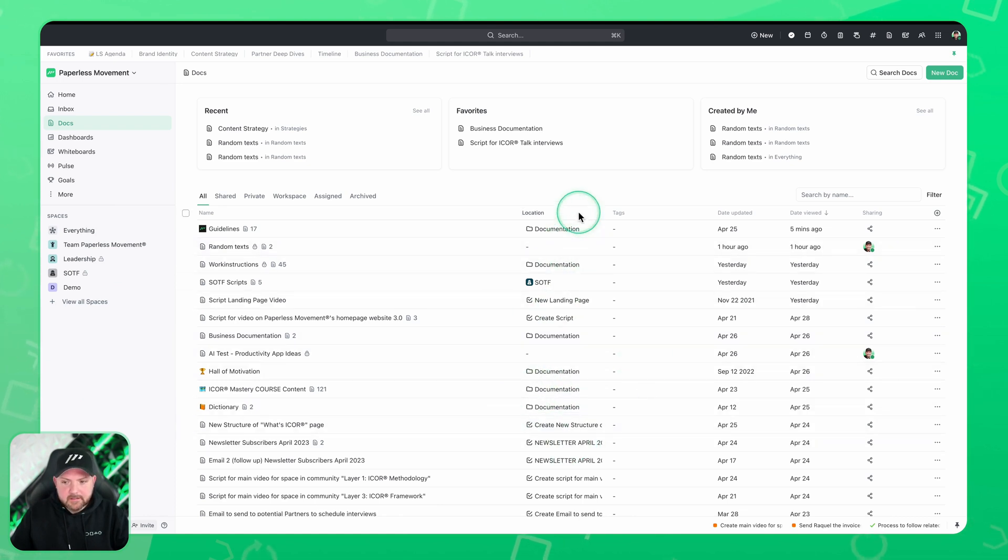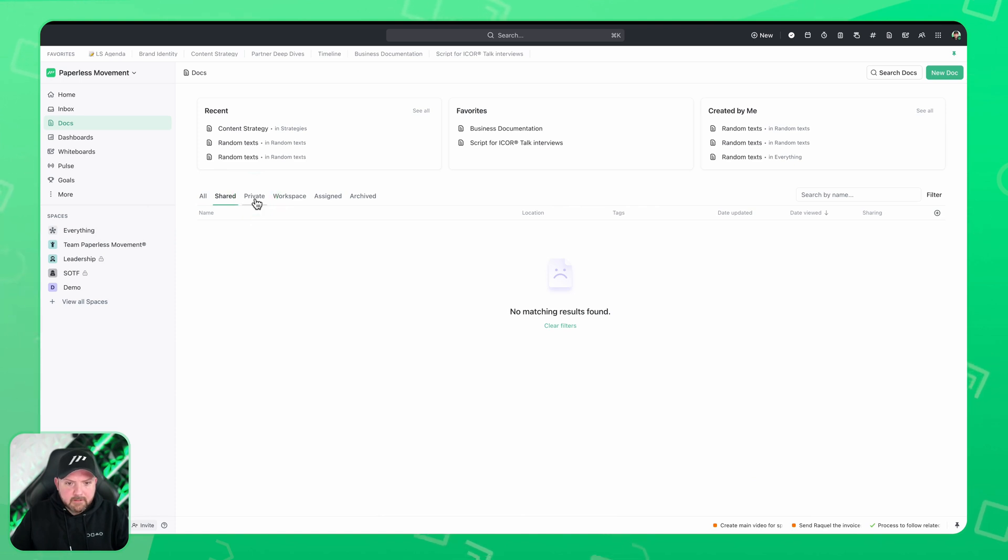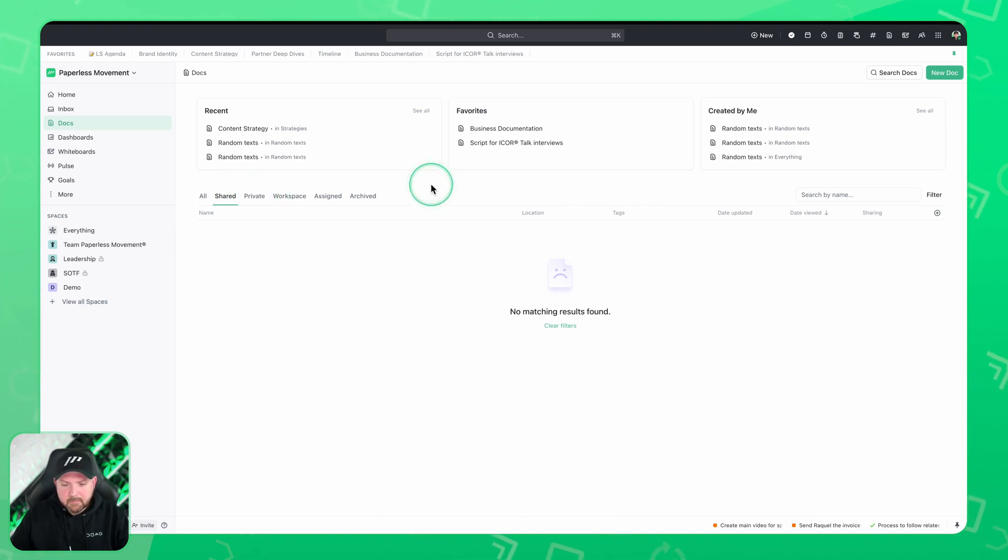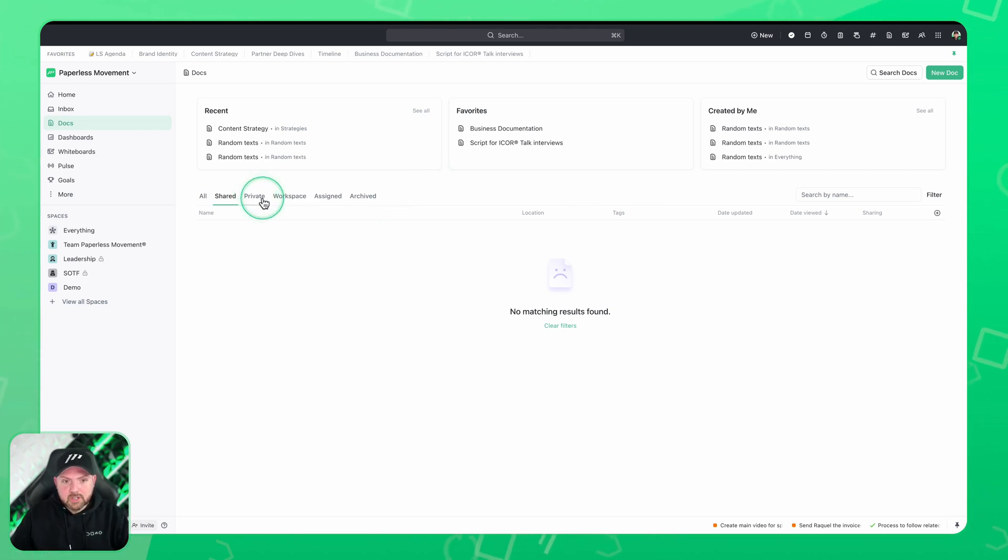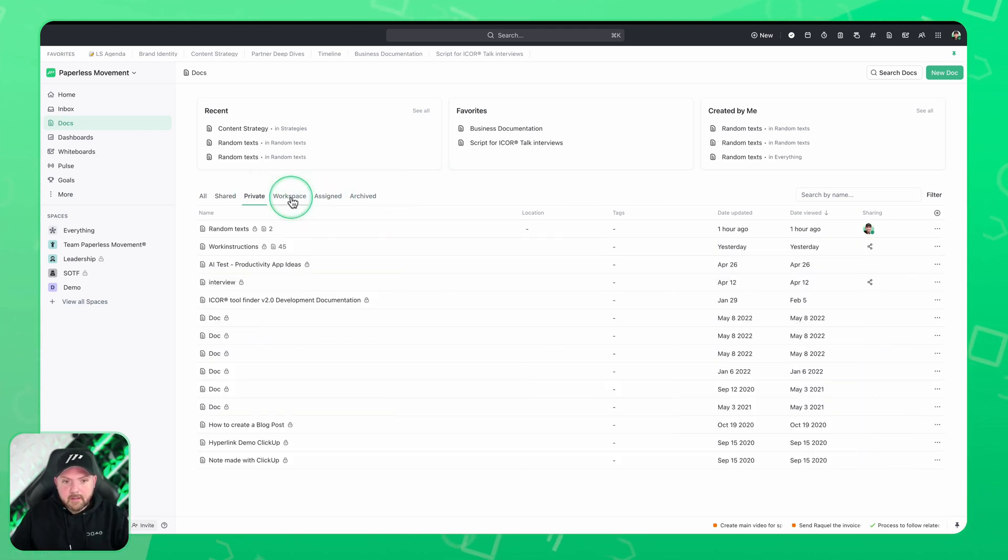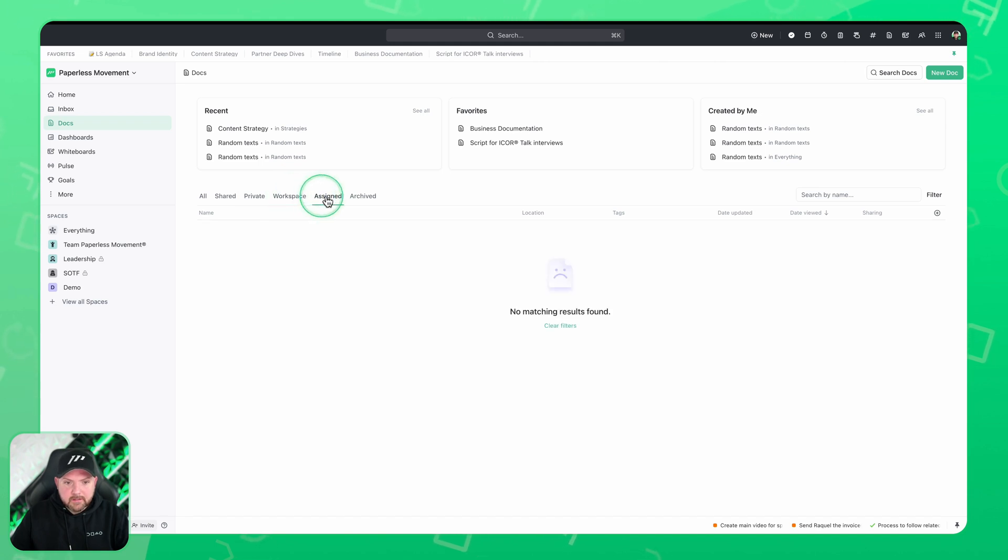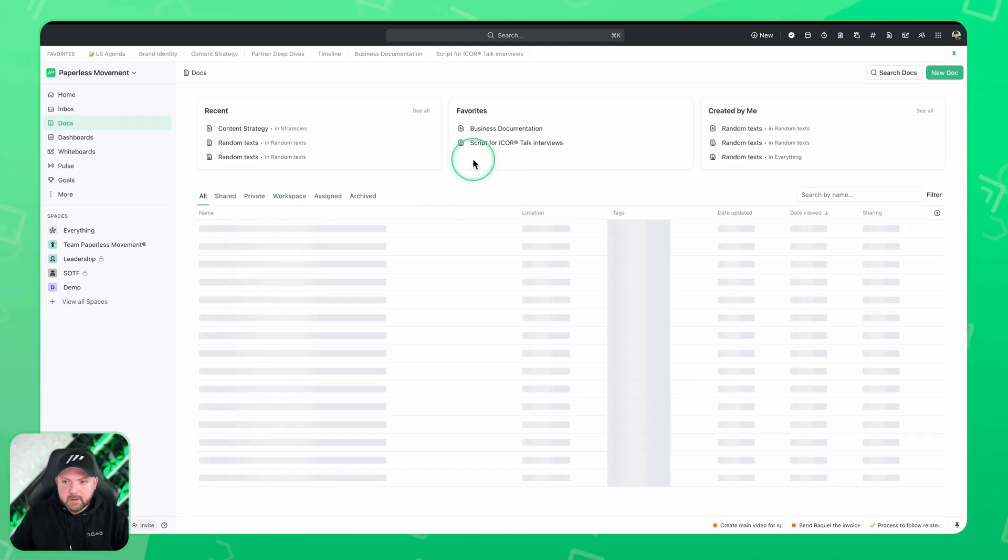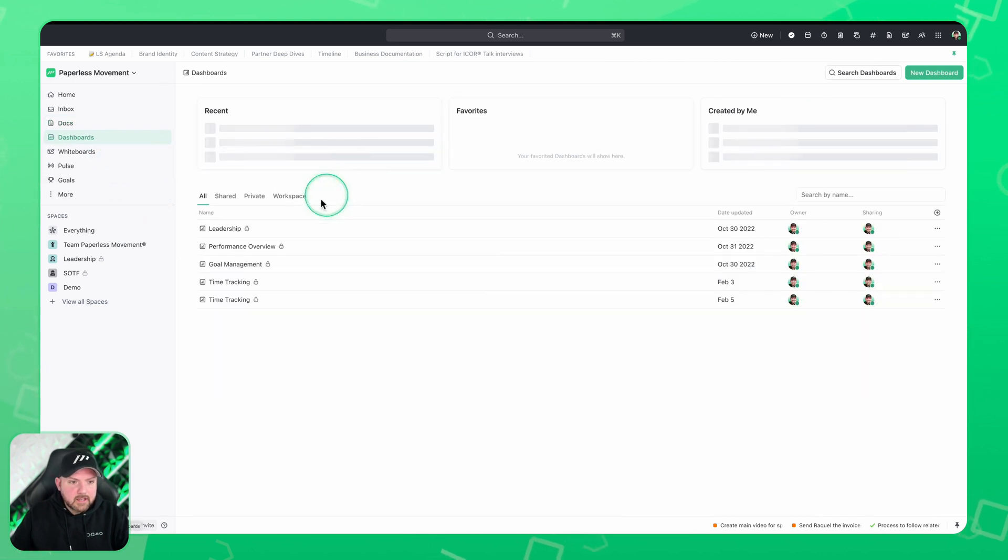But that's just how it is. So we can have here the shared docs. In fact, we shared a few docs, but it's not appearing because we shared pages. Maybe that's the reason—it's not a whole doc that we share. Then private docs, workspace docs, assigned, and archived. I really like, in general, the new navigation.